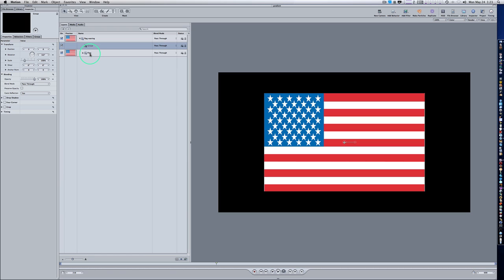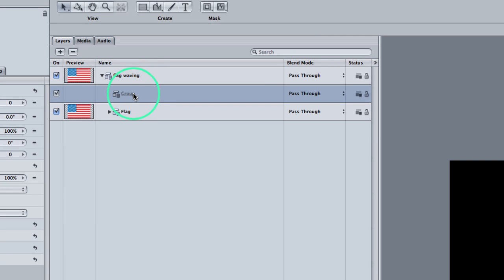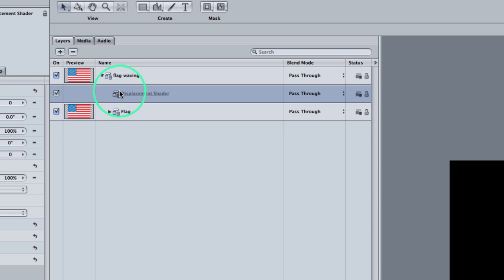Make sure that second group we just created is in the middle of the two. Let's name it 'Displacement Shader'. So now we have two groups inside our flag waving group: the flag group which holds our American flag picture, and the Displacement Shader group which we're going to use to define the displacement of our waving flag.